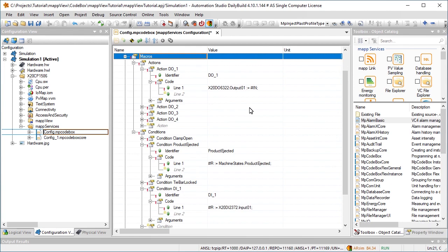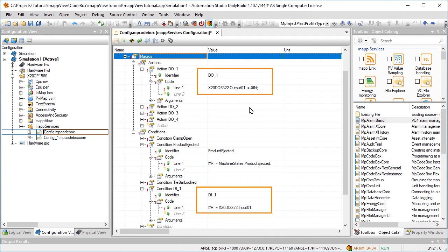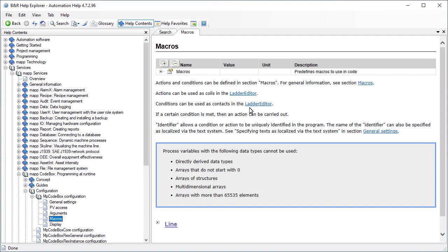For end users to have the ability to influence the process themselves, they need to have a variety of conditions and actions that they can connect as needed. Here, a number of different conditions and actions have been created. They can be used to do things like query the status of an input signal, or set an output signal. For more information on creating actions and conditions, see the automation help.